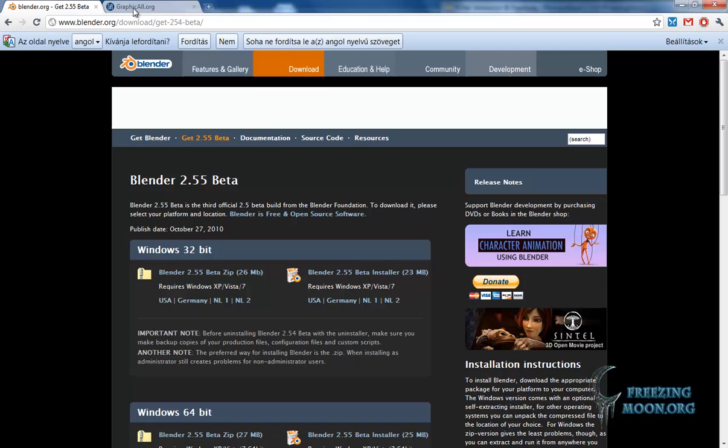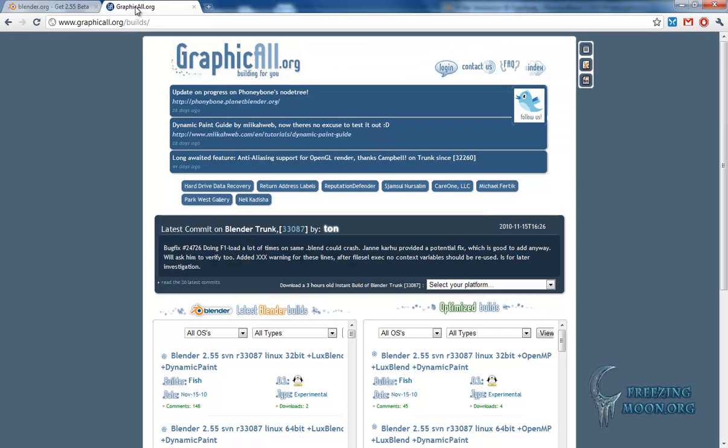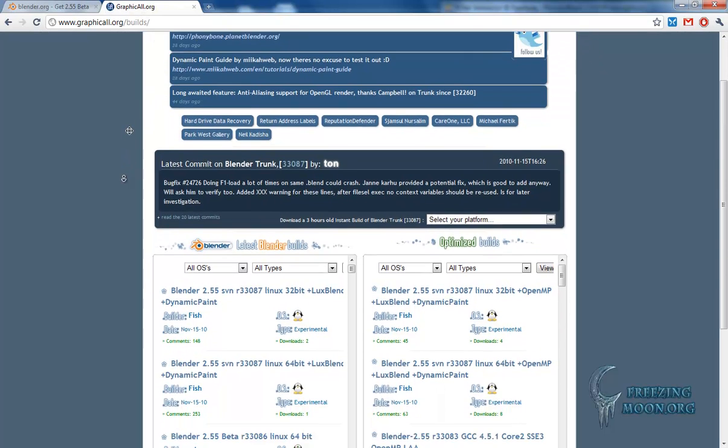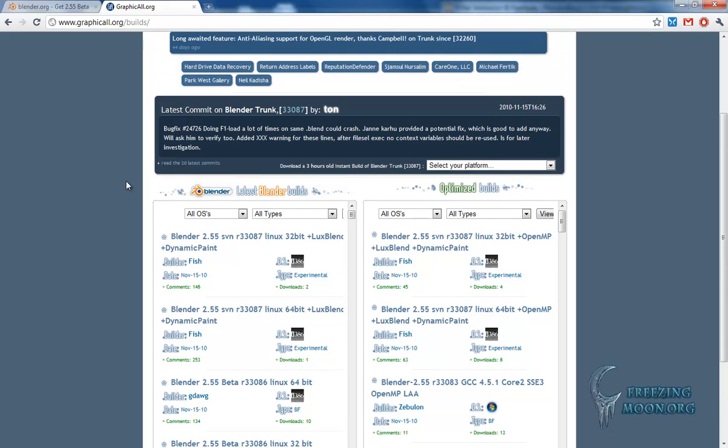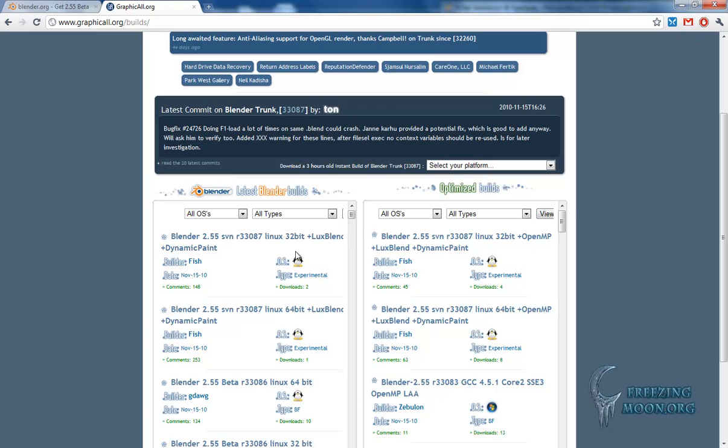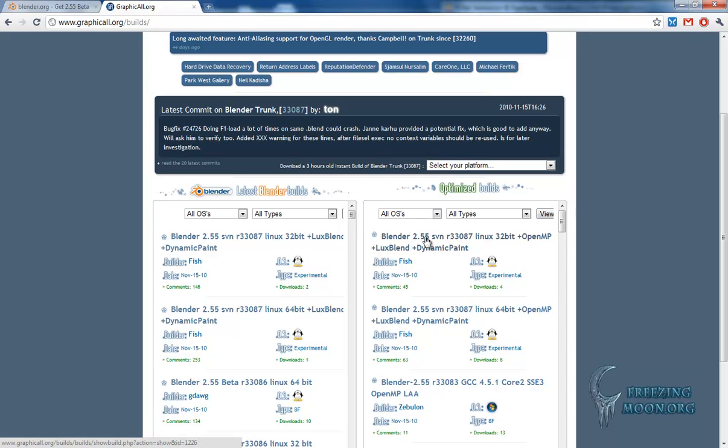Also, I like to visit graphical.org where you can find the latest installations and the latest versions of 2.5 for all the platforms out there. You can find the Linux versions, the Windows versions, and the Mac OS X versions as well.